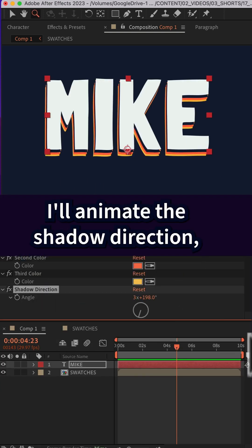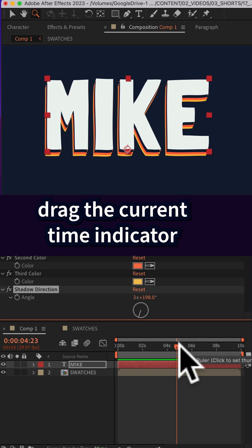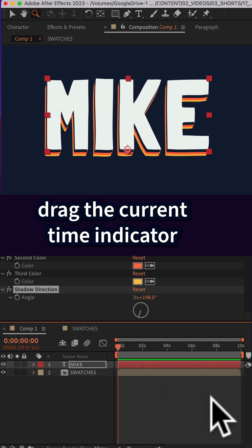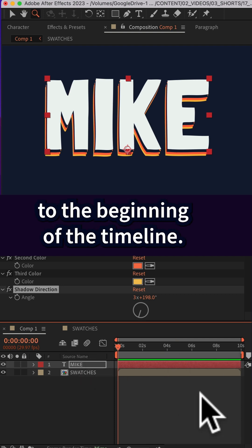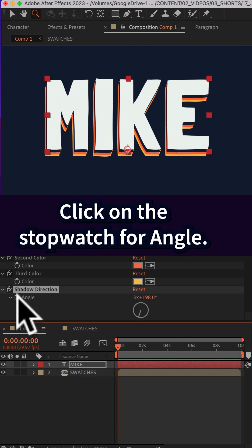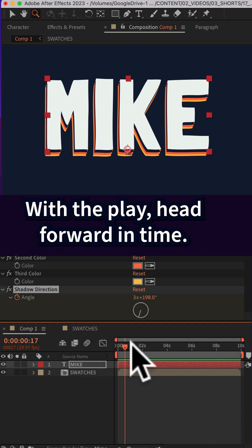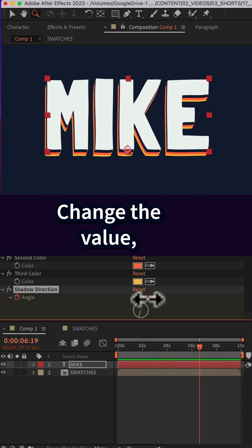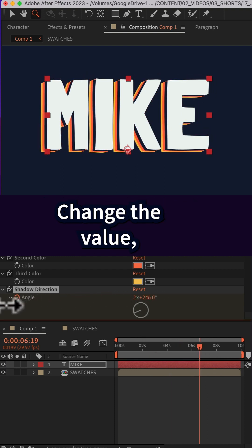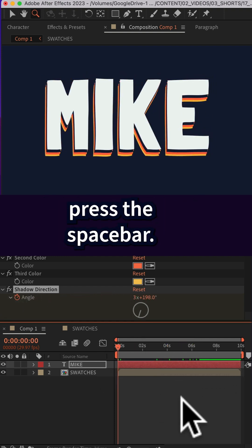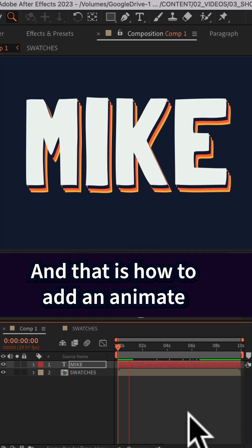I'll animate the shadow direction. Drag the current time indicator to the beginning of the timeline, click on the stopwatch for angle, move the playhead forward in time, change the value, drag the playhead back, press the space bar.